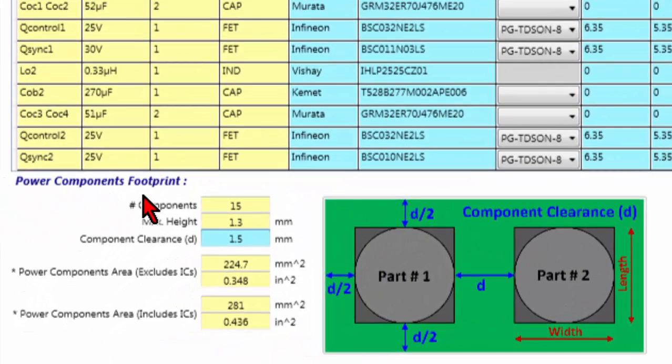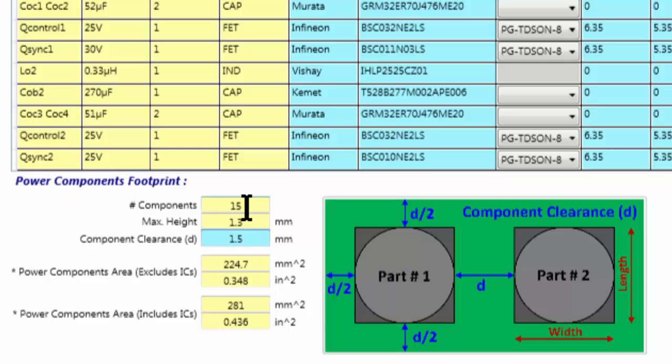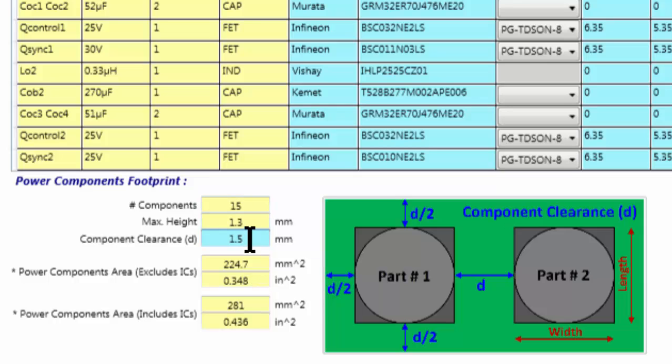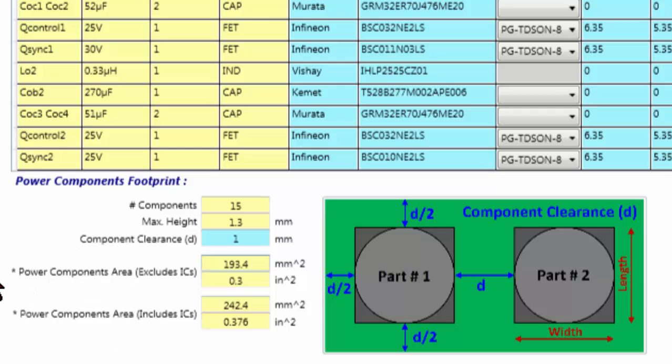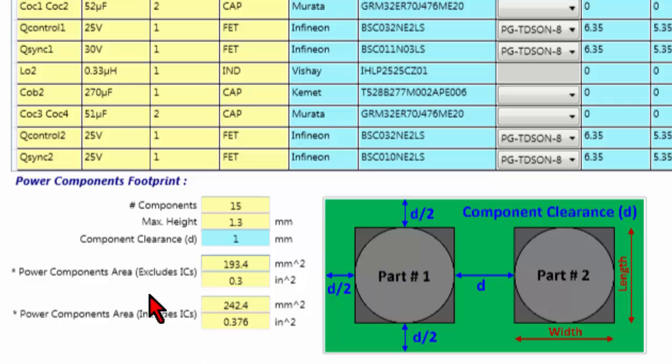Here you have the power component footprint. You have the number of the components that you are using, the maximum height, you can decide the component clearance. In this case, you have 1.5 mm, but it could be also 1, for example. And then, relating to this clearance, you have the power component area, including the IC, and excluding the IC that you are using.